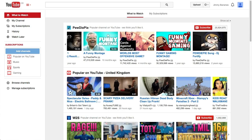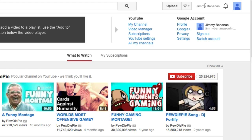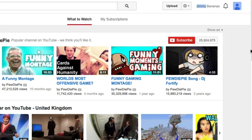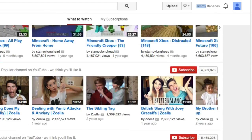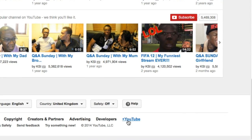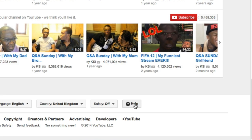Okay, so log in to your YouTube channel. Make sure you see your name or your channel name at the top. Then, on a page or wherever on the front of YouTube, you can go down to the bottom and click on Help.